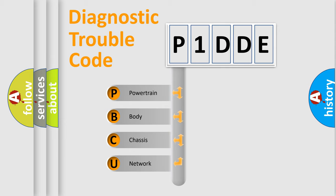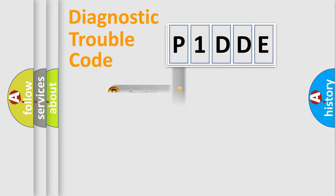We divide the electric system of automobile into four basic units: Powertrain, Body, Chassis, Network. This distribution is defined in the first character code.